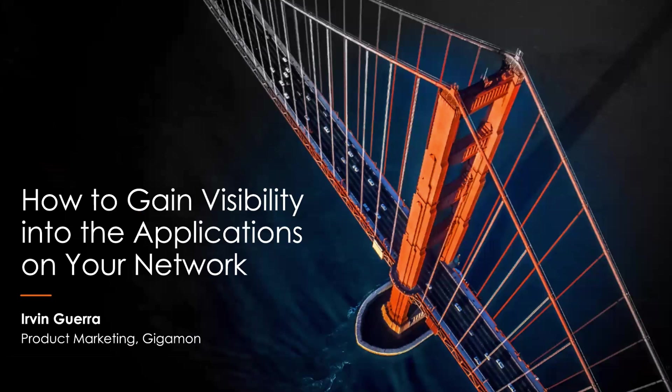Hi, everyone. My name is Irving Guerra, and I am on the product marketing team here at Gigamon. It's very nice to meet you.